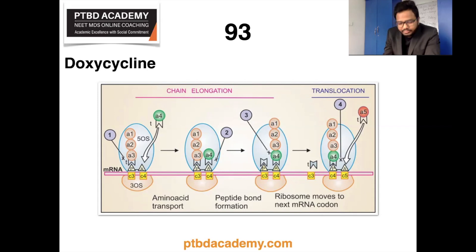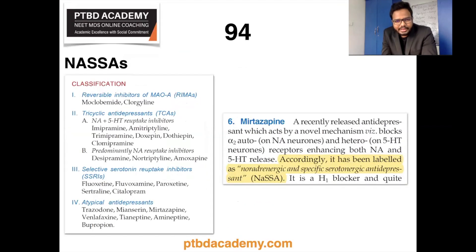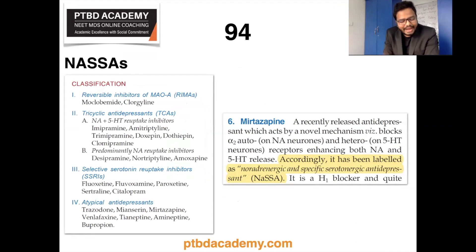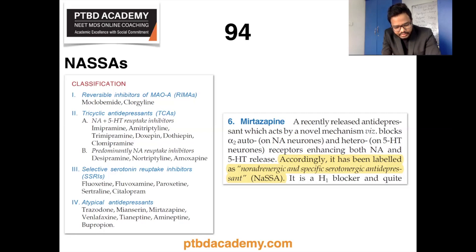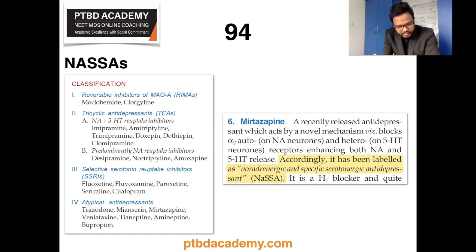The next keywords are mirtazapine and noradrenergic and specific serotonergic antidepressants. Antidepressant drugs, as the name indicates, are drugs which elevate mood in depressive illness. The classification includes tricyclic antidepressants, which inhibit monoamine uptake and interact with a variety of receptors via muscarinic, alpha-adrenergic, histamine H1, 5-HT1, 5-HT2, and occasionally dopamine D2 receptors.